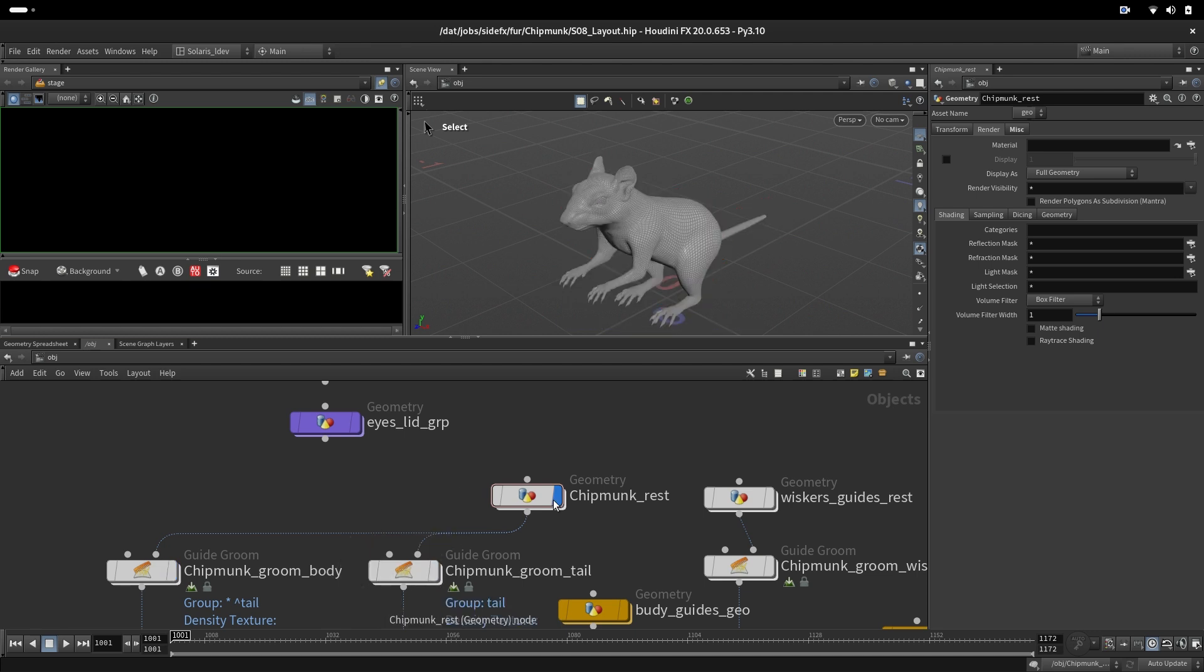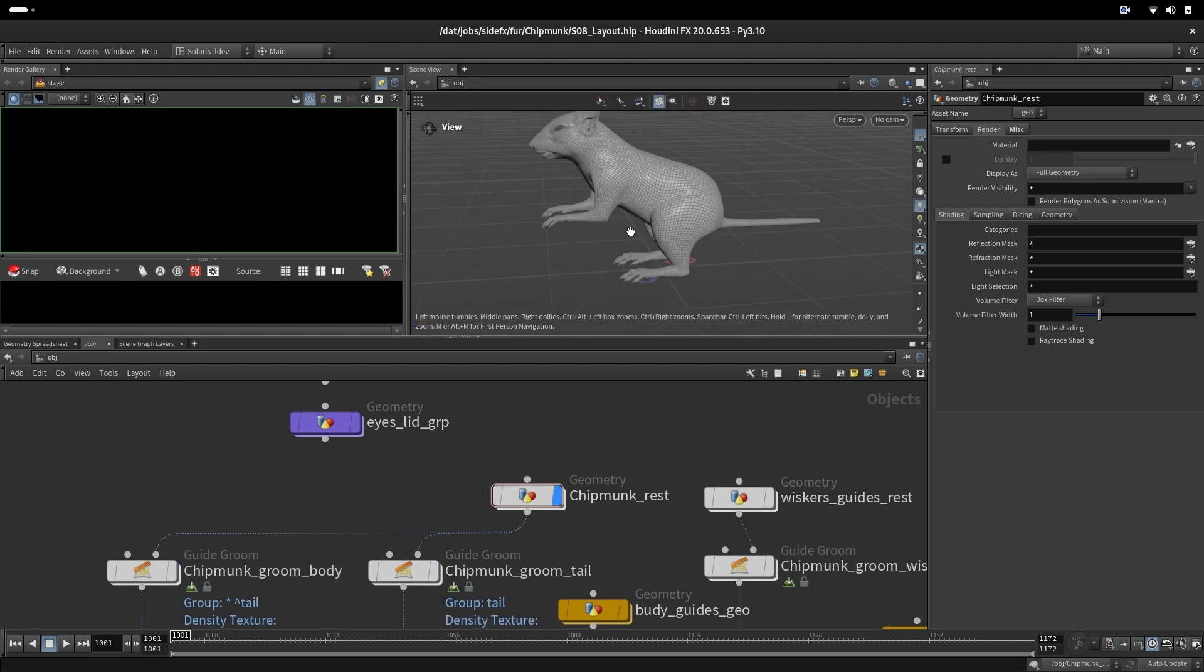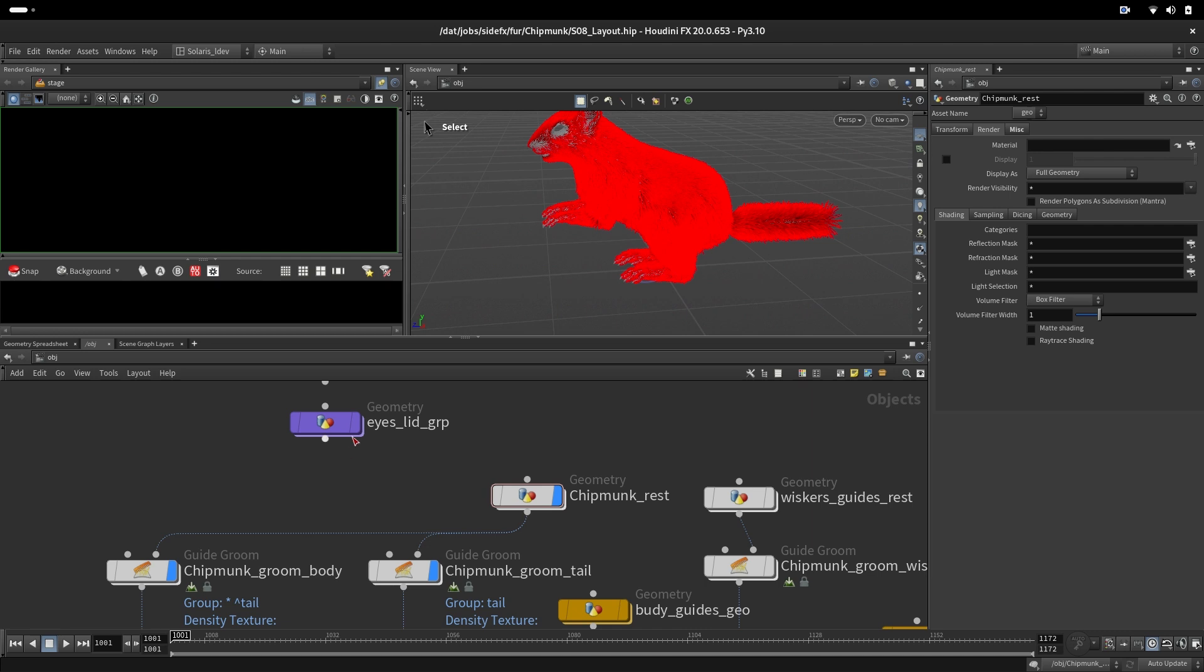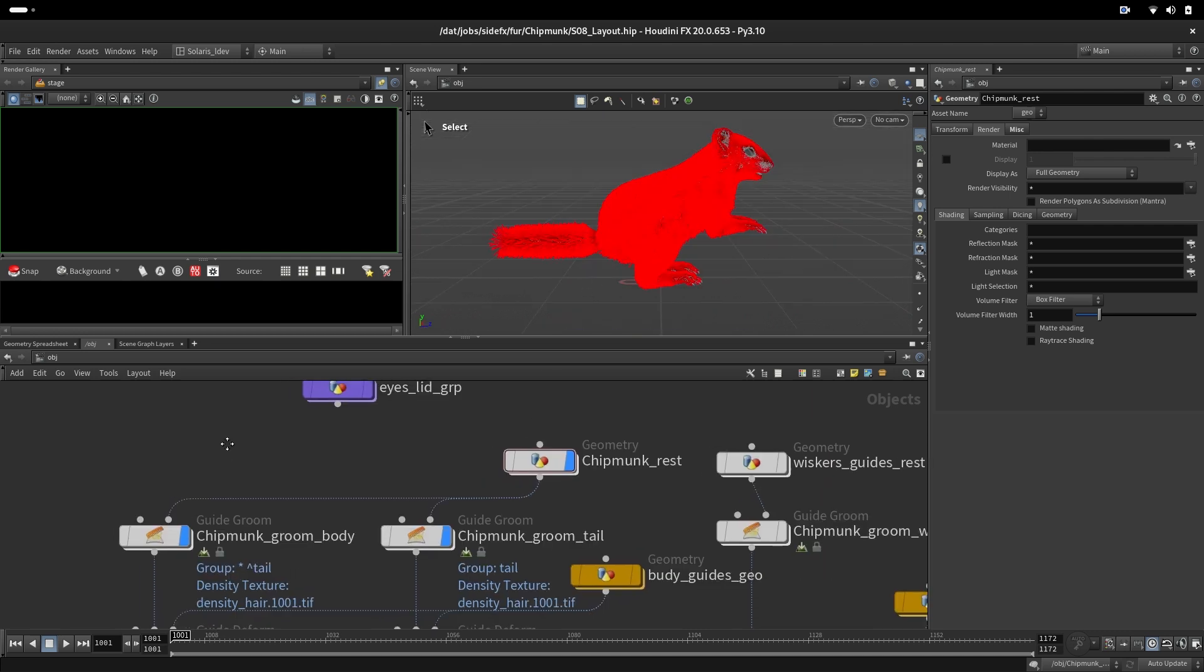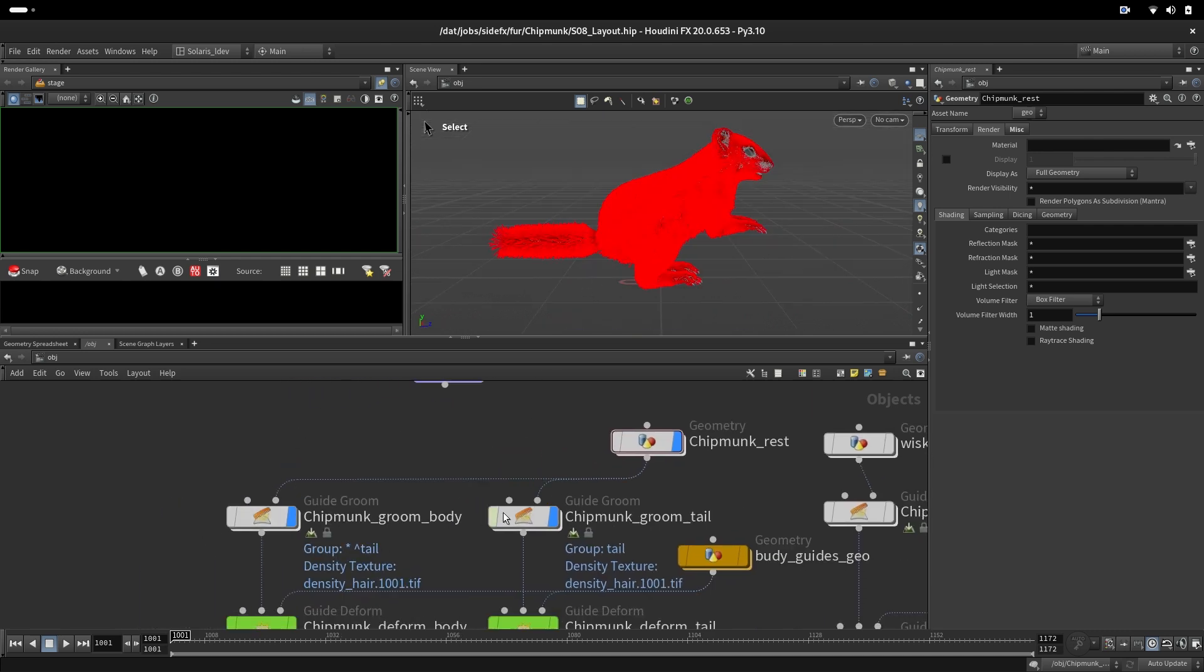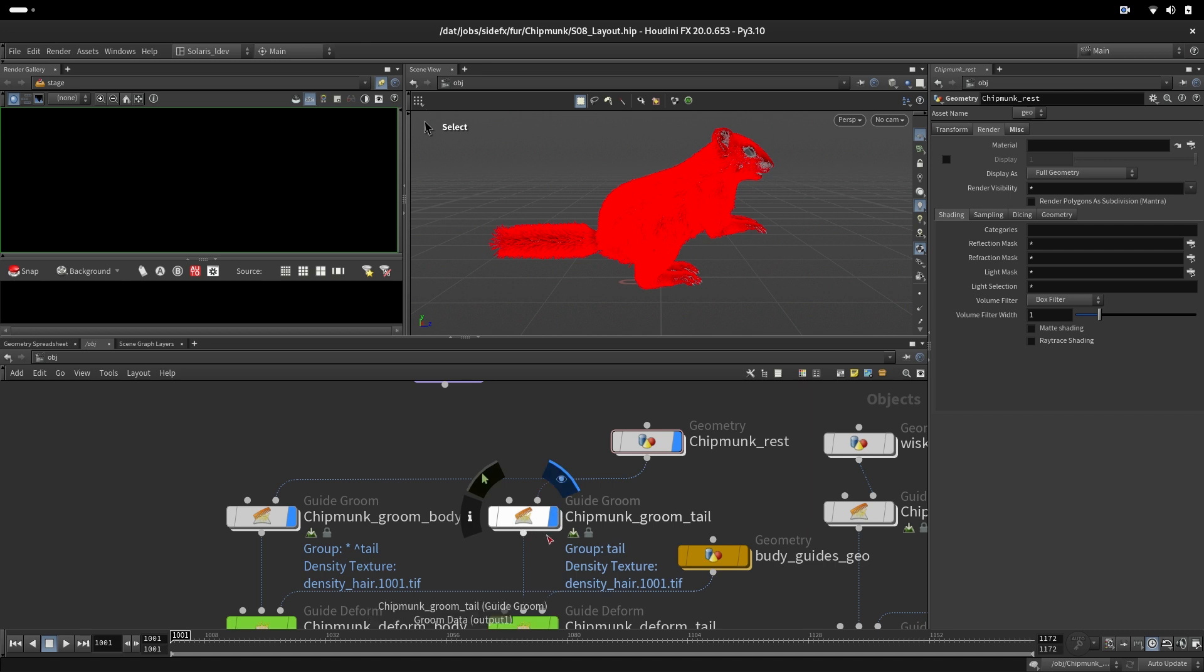Then we do our guide curves. These guide curves are separate for tail and body because it's much easier to control just the tail and separately the whole body.